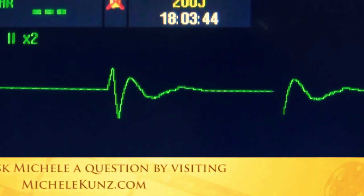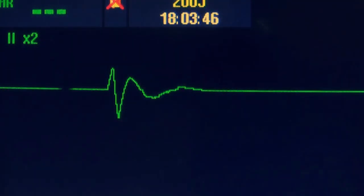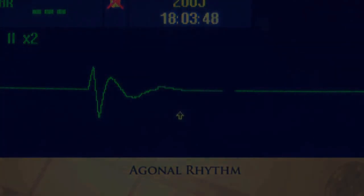This is not a good picture. This is an end-of-life picture. They call this an agonal rhythm.